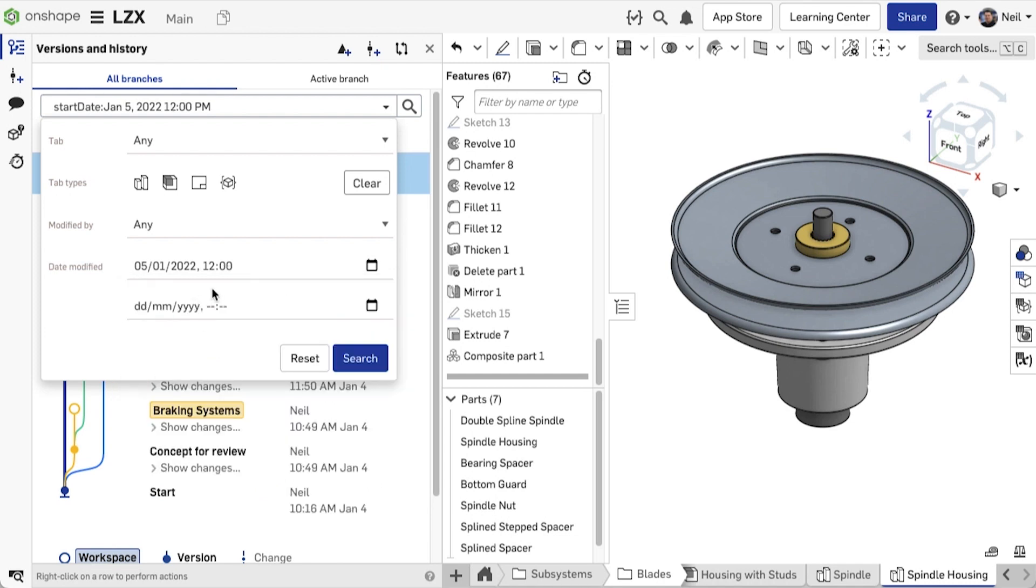Firefox and Safari do not have a time picker, but you can type the time in if needed.